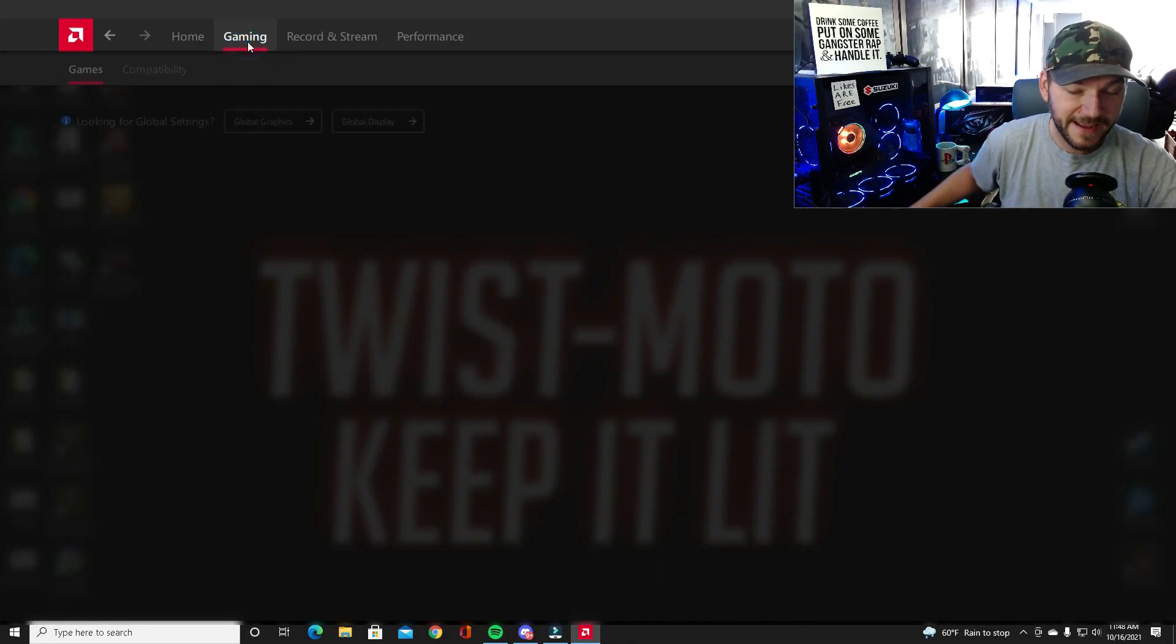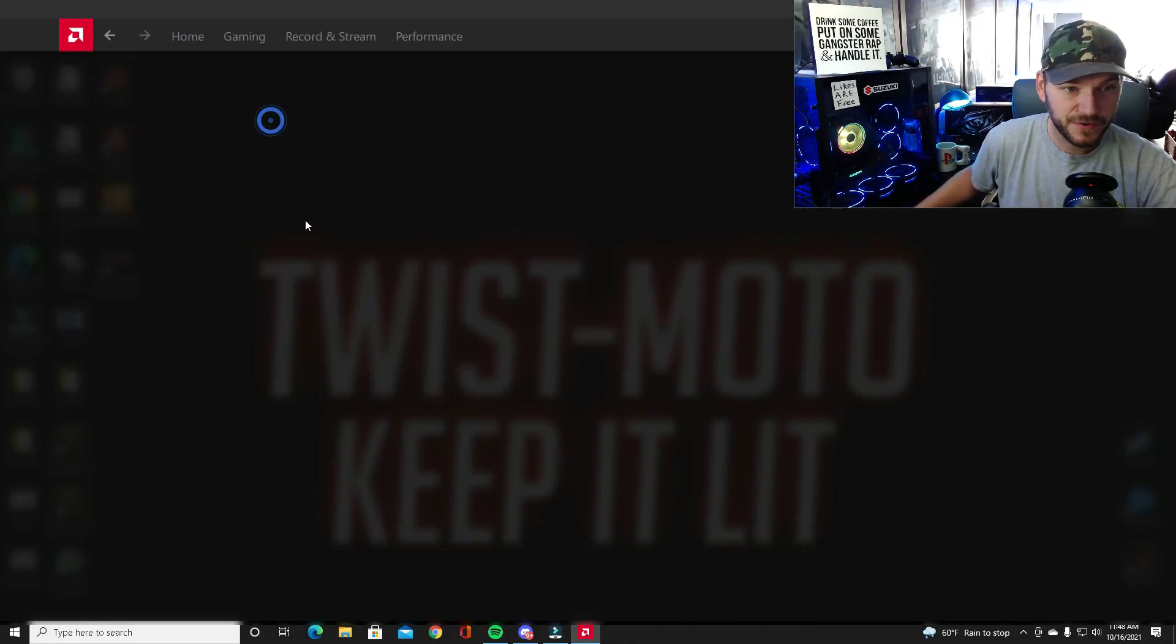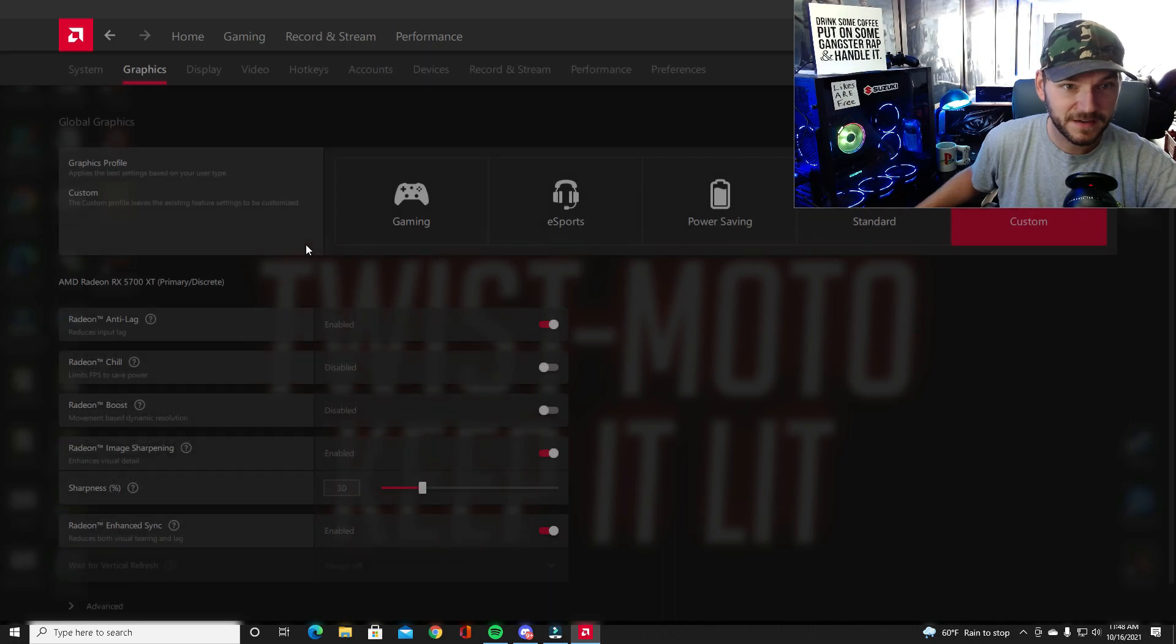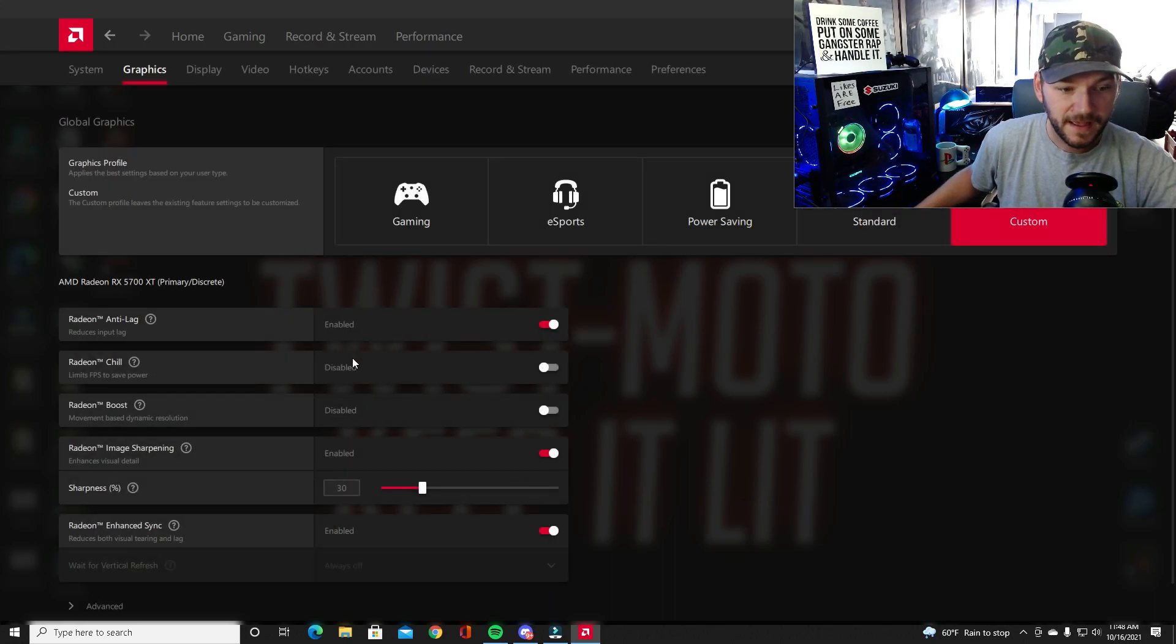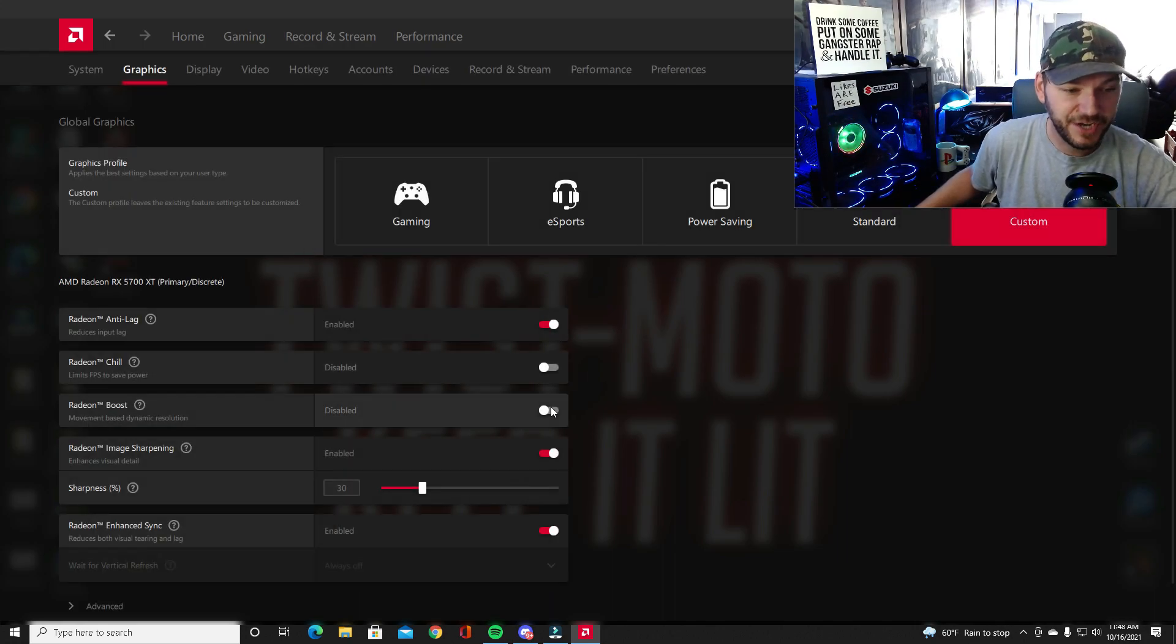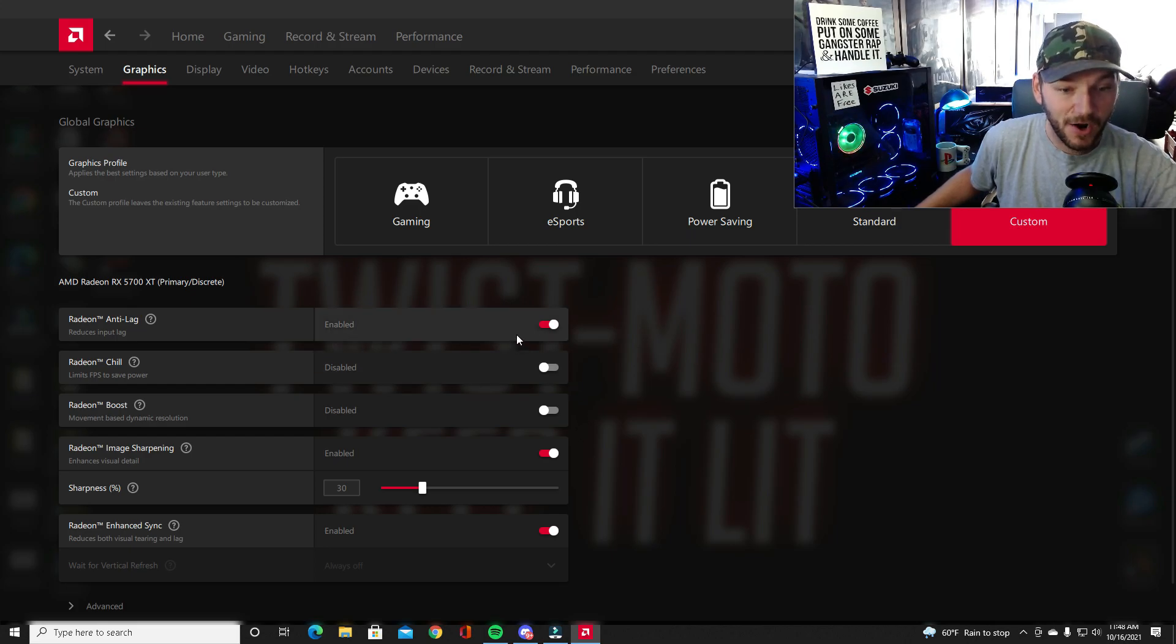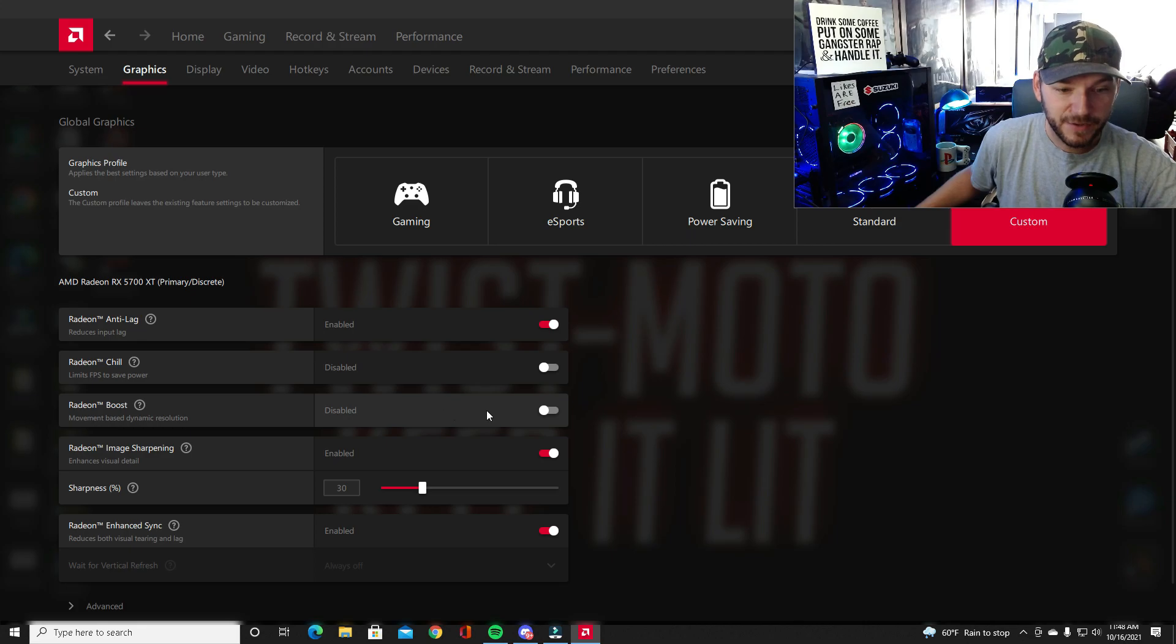To start off, we are in the AMD Radeon software. You go to graphics and right here is what I did change some. I actually still have anti-lag on. I did actually try to put on Radeon boost and play a little bit but it...